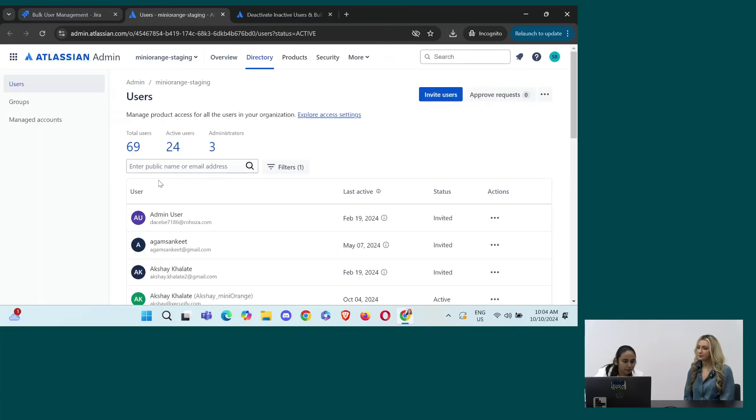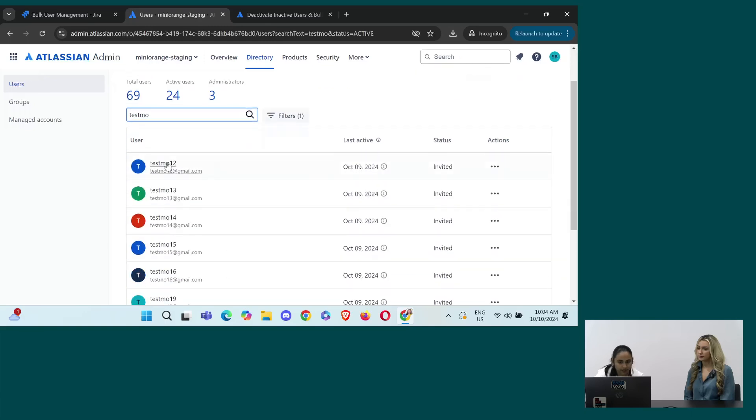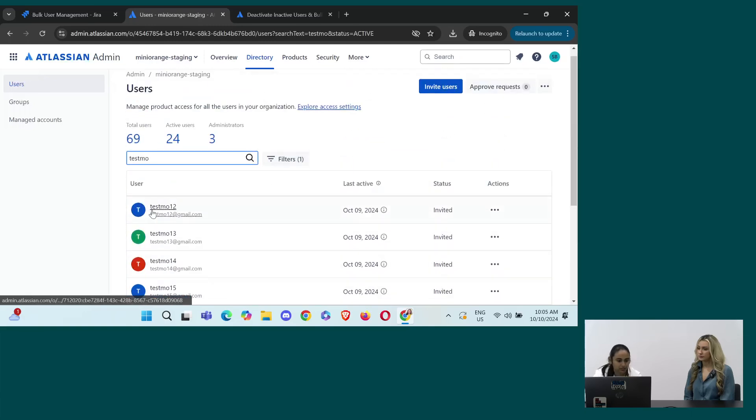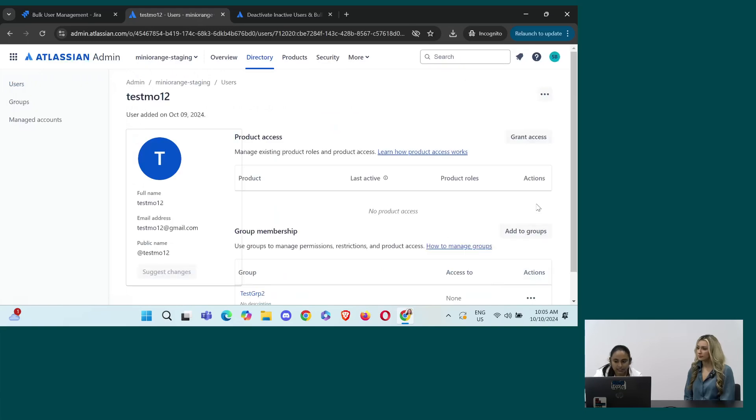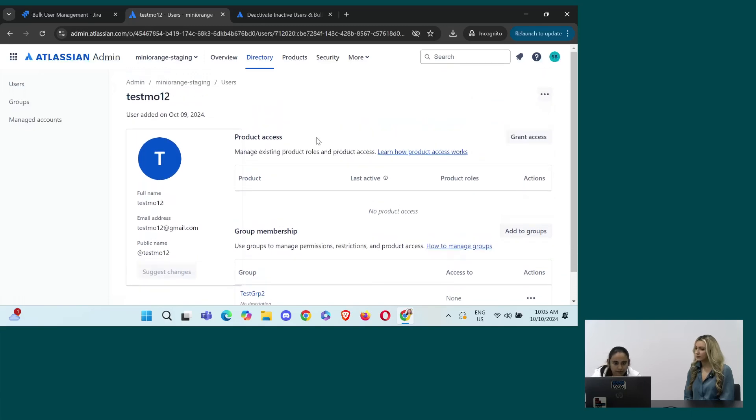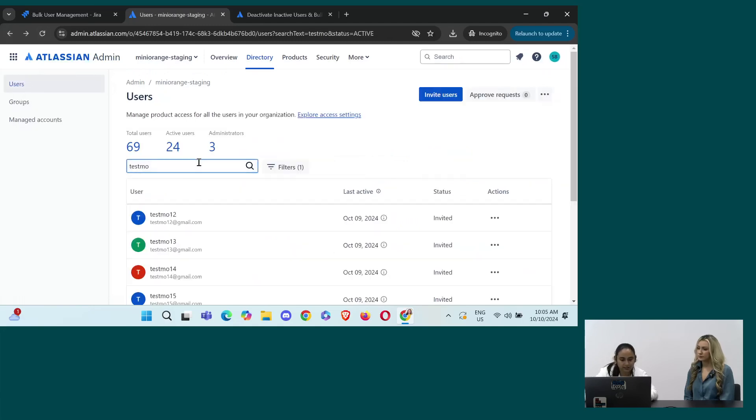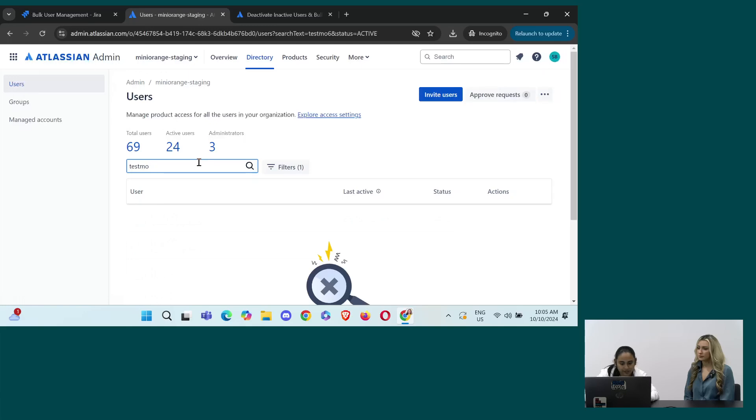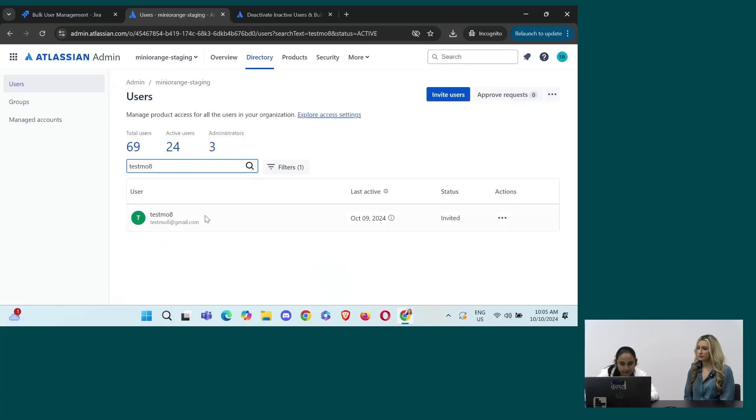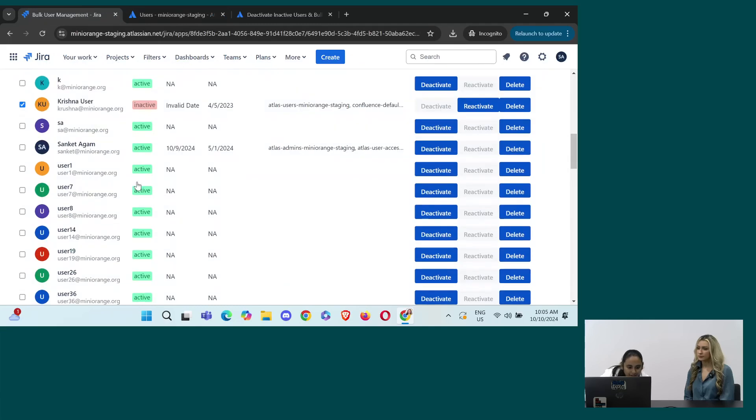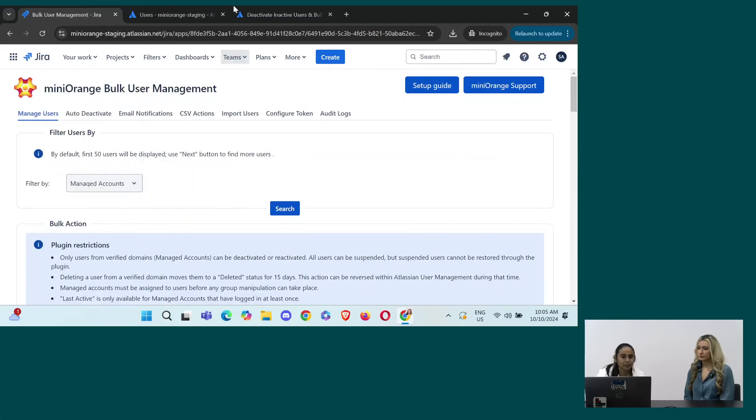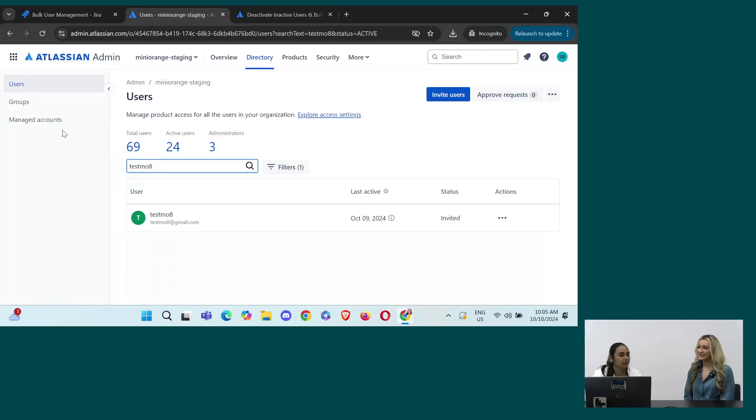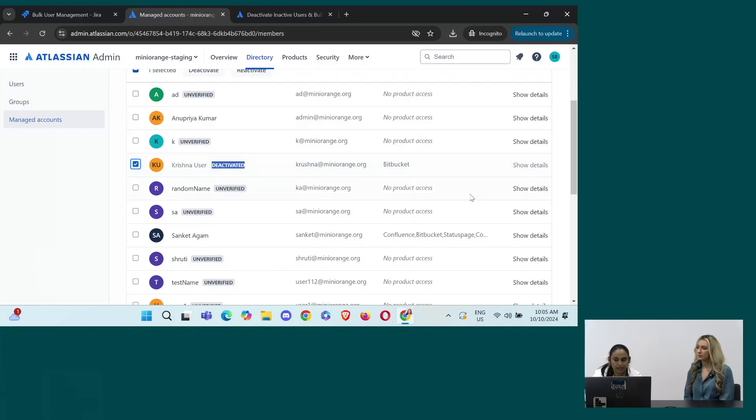Okay. Yes. So from here, you can do that. We are into users. And let's say I deactivated one of those users like test mo. I just have to check which user I deactivated, but it can be reactivated. Okay. From the user management, you can see, I deactivated this user, right? Krishna user. So I'll just click on that.